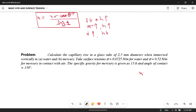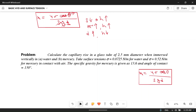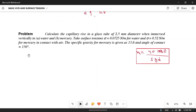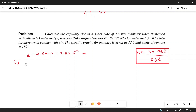We write the formula h = 4σ cos θ / (ρgd). This is the expression for capillary rise. Now the problem: capillary rise in a glass tube of 2.5 mm diameter — that is d = 2.5 × 10⁻³ m — when immersed vertically in water. First condition: water, for which the contact angle θ = 0°.